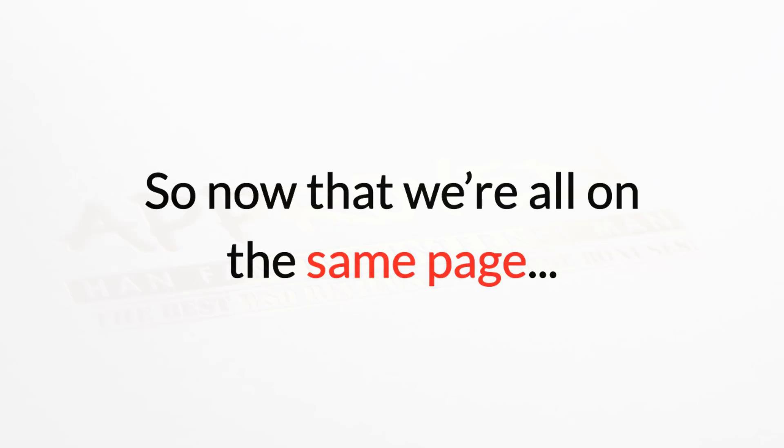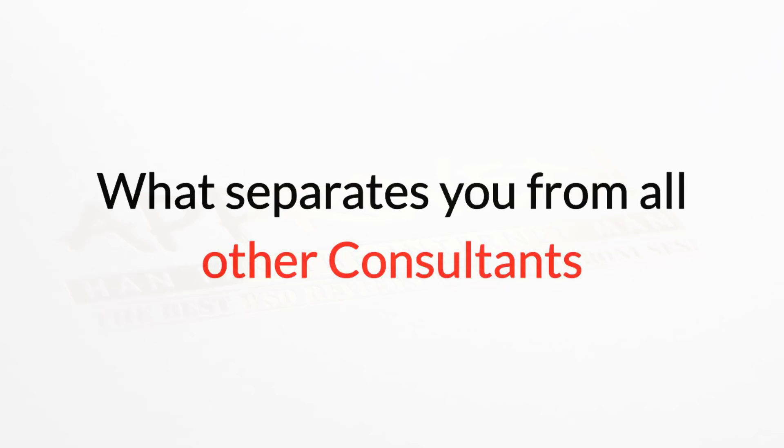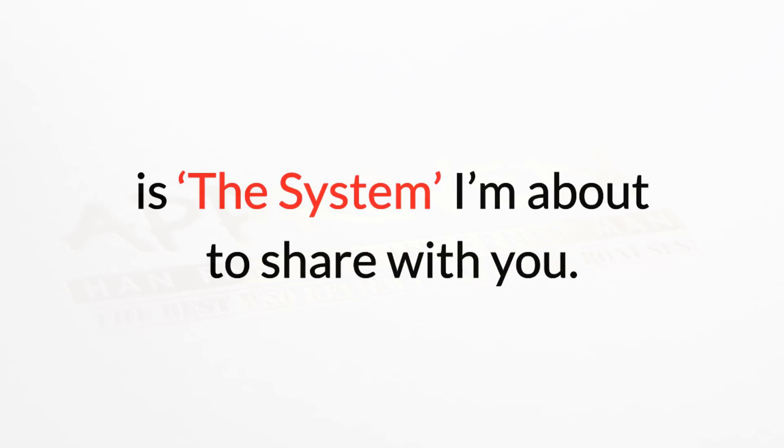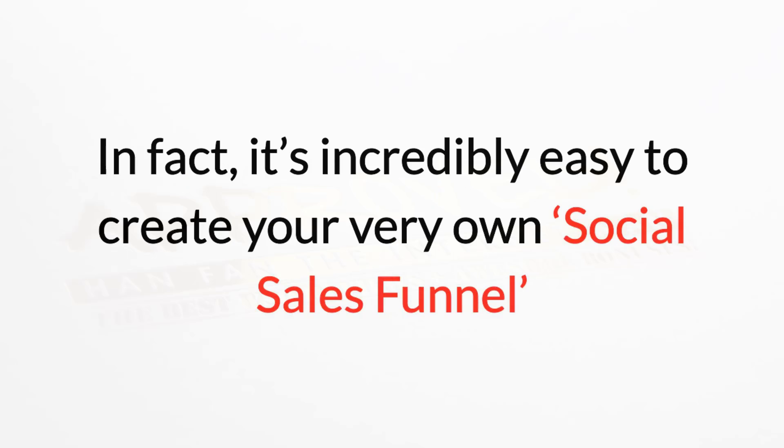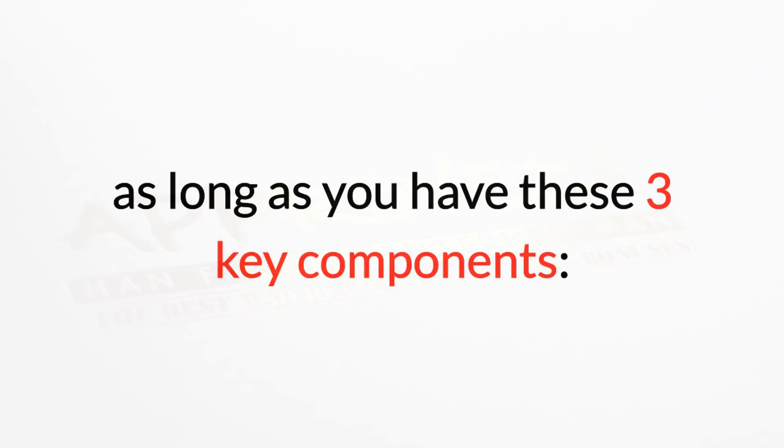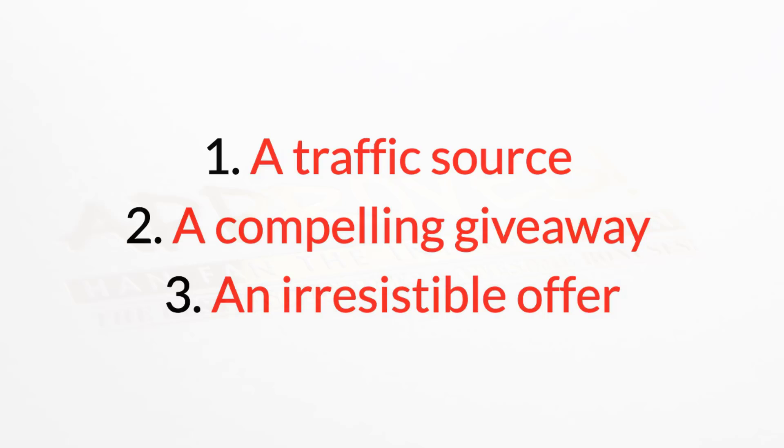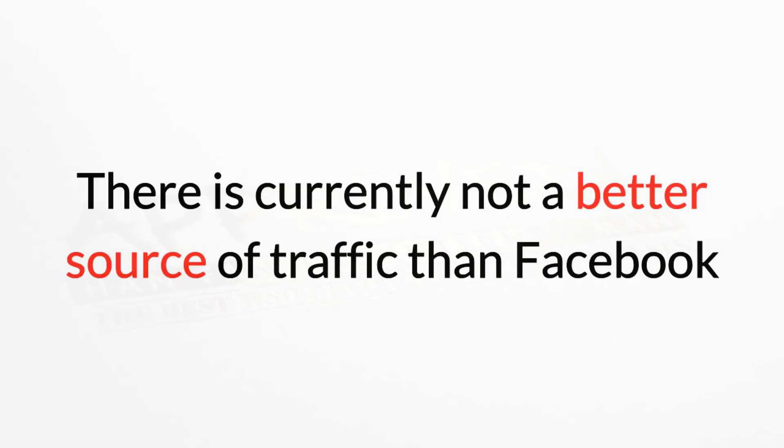Great. So now that we're all on the same page, what separates you from all other consultants is the system I'm about to share with you. In fact, it's incredibly easy to create your very own social sales funnel as long as you have these three components: one, a traffic source; two, a compelling giveaway; three, an irresistible offer.